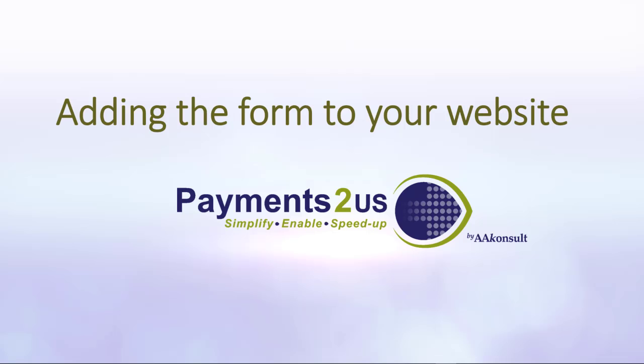Welcome to the session on adding Payments2us checkout forms to your website. During this session we'll generate a URL for the public facing website form and we'll also show you how to add the form embedded into your website.